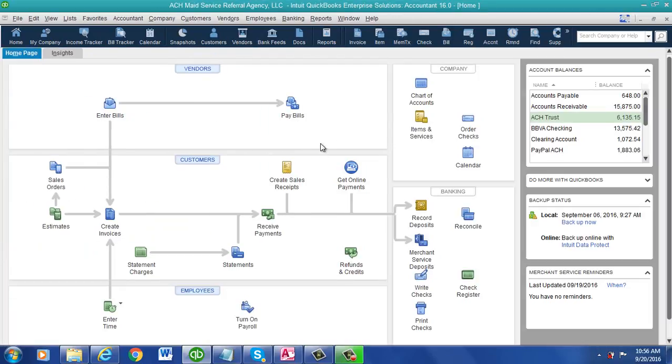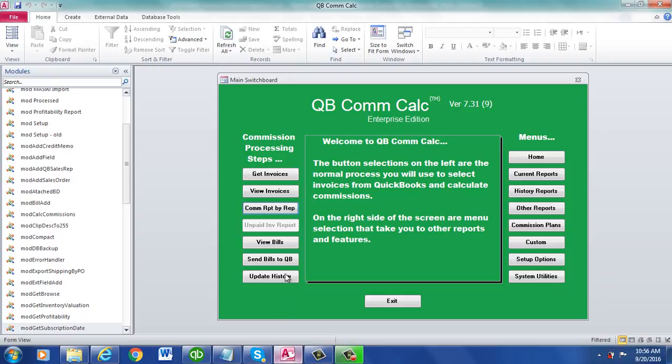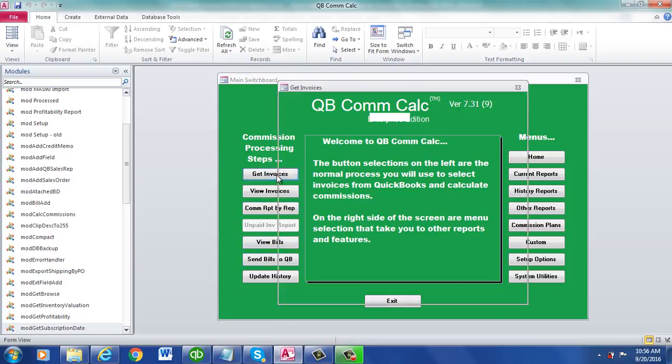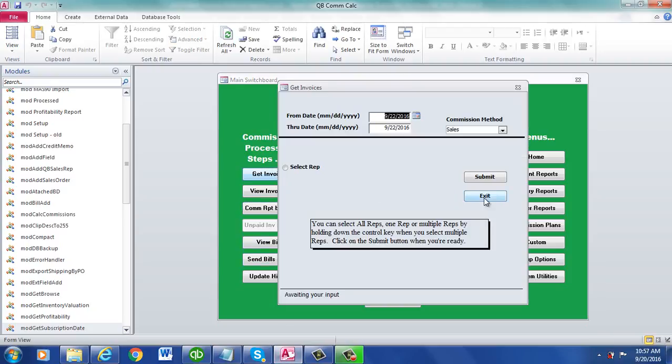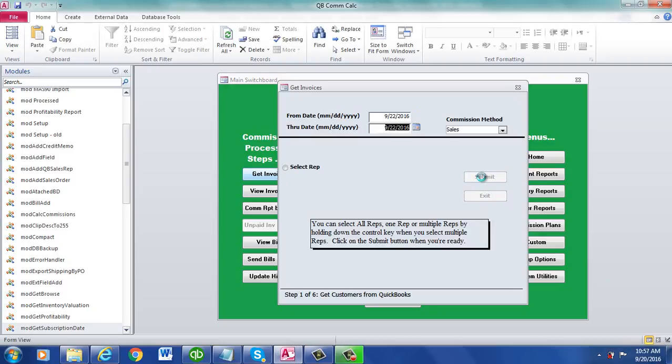It's the 22nd. What we do is let's just pull the invoices. Might get a couple because I've got a couple in there. But it's just an example. Like I said, it's fully documented.